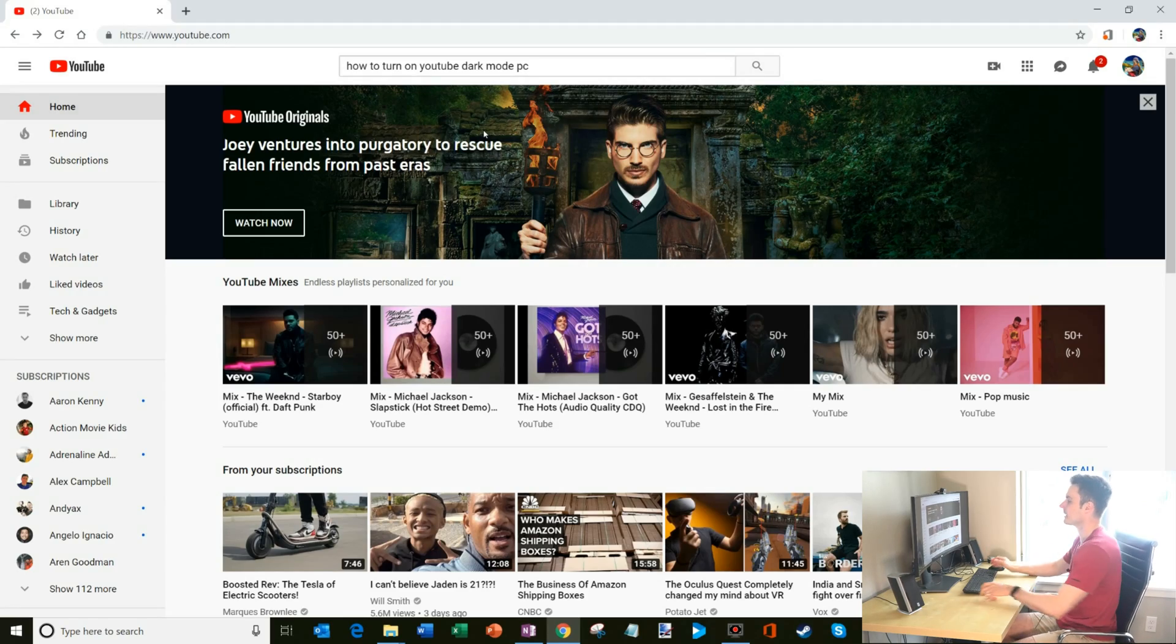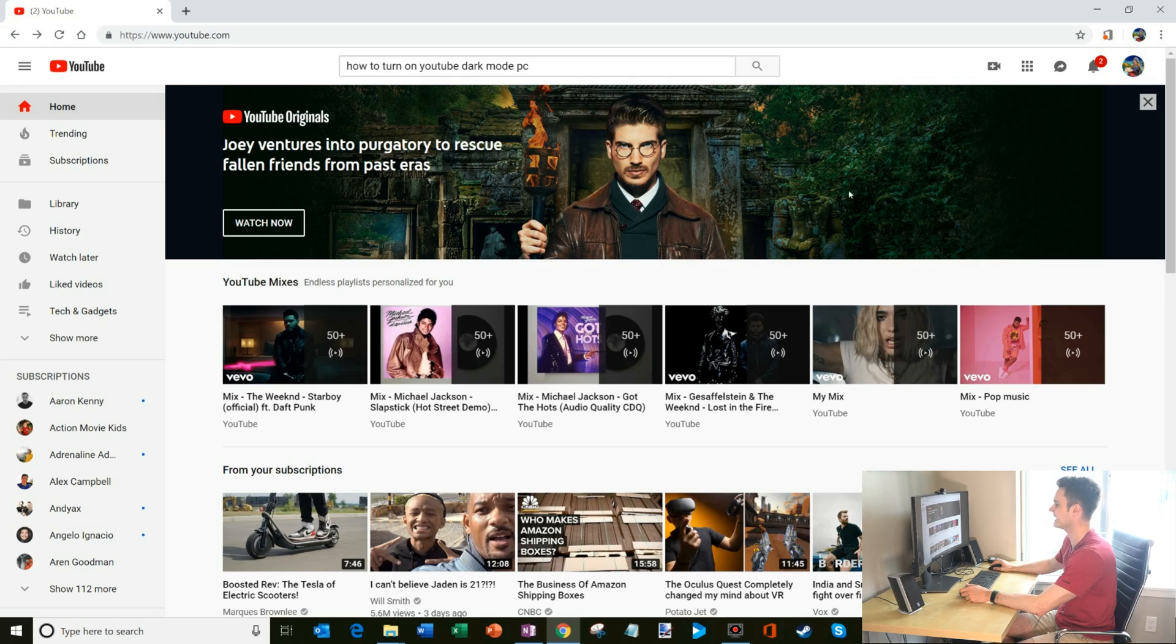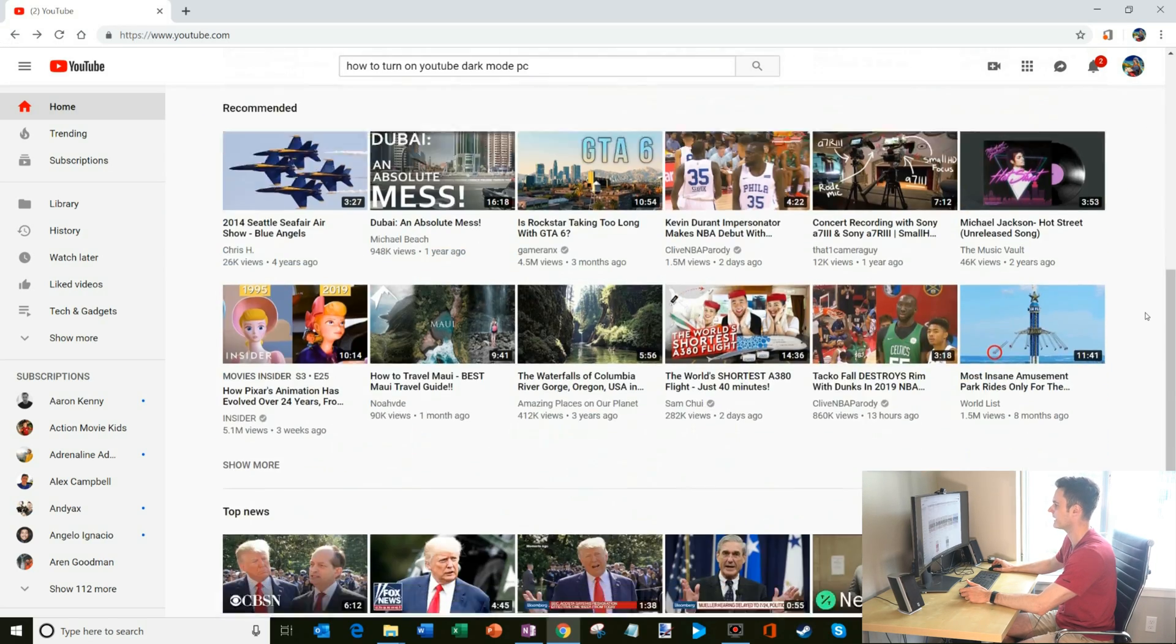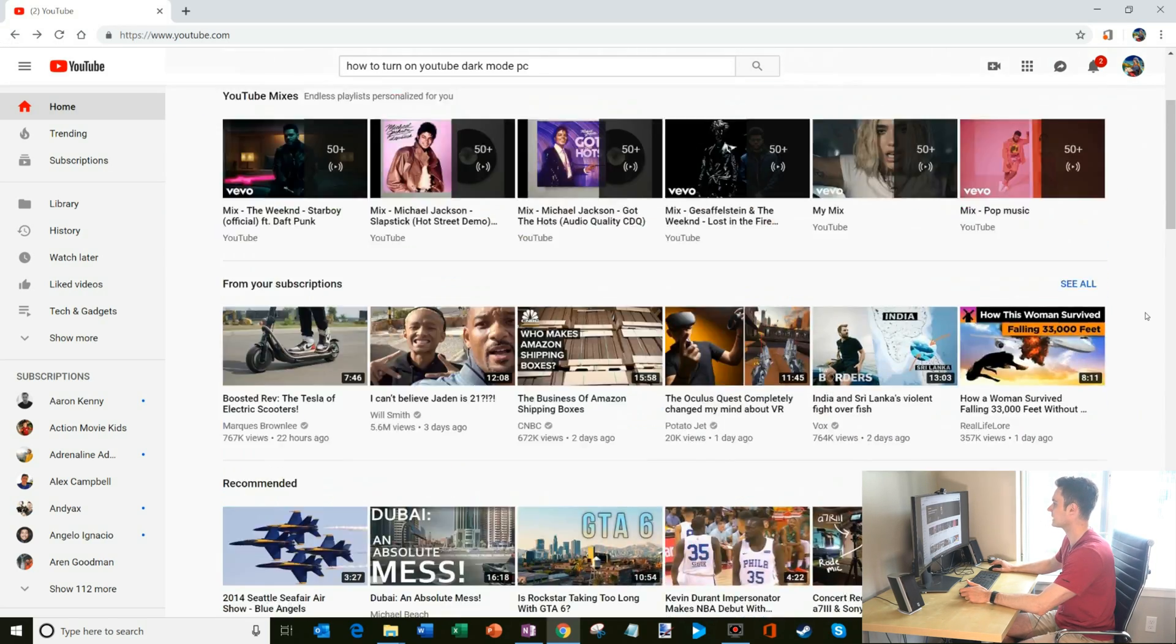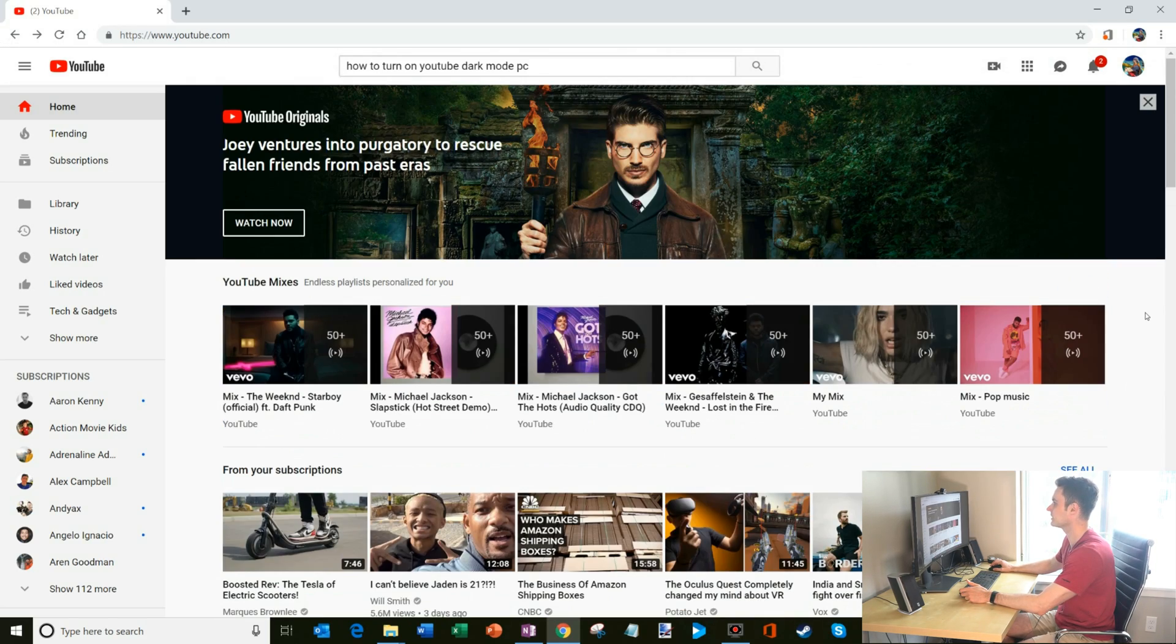So here I am on my desktop on YouTube, and it is bright and it is hurting my eyes. So how do we turn on dark mode?